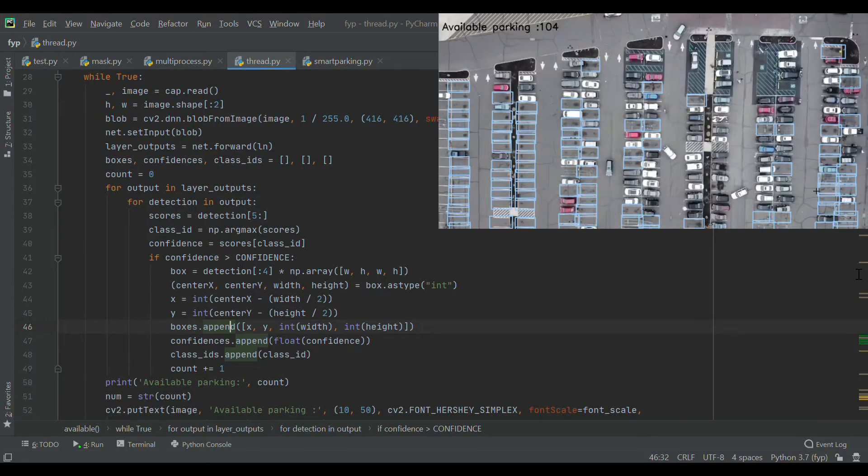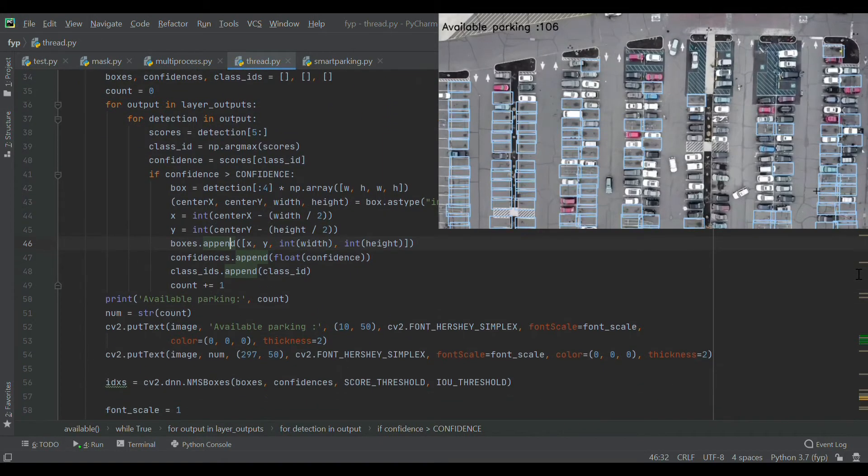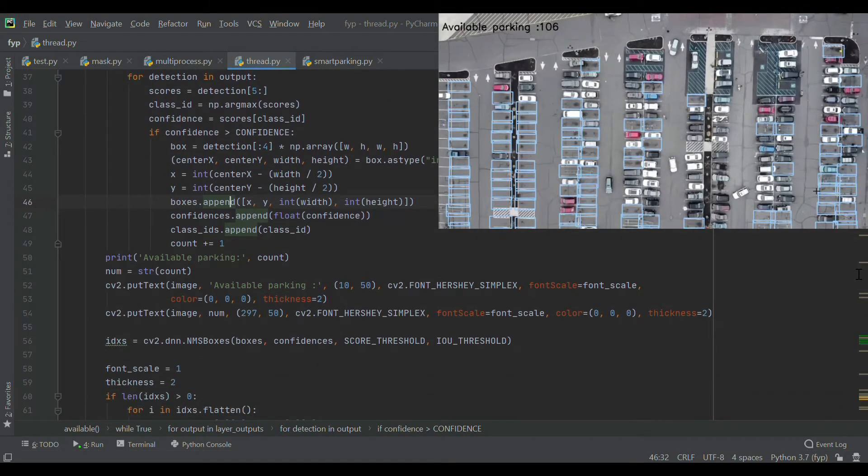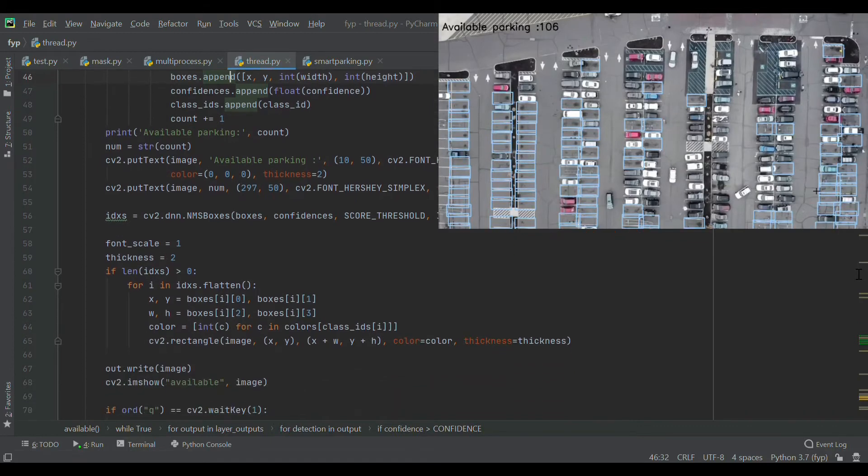The top right video shows the output from the detection process that shows the number of available parking spots and also the location of each empty spot.